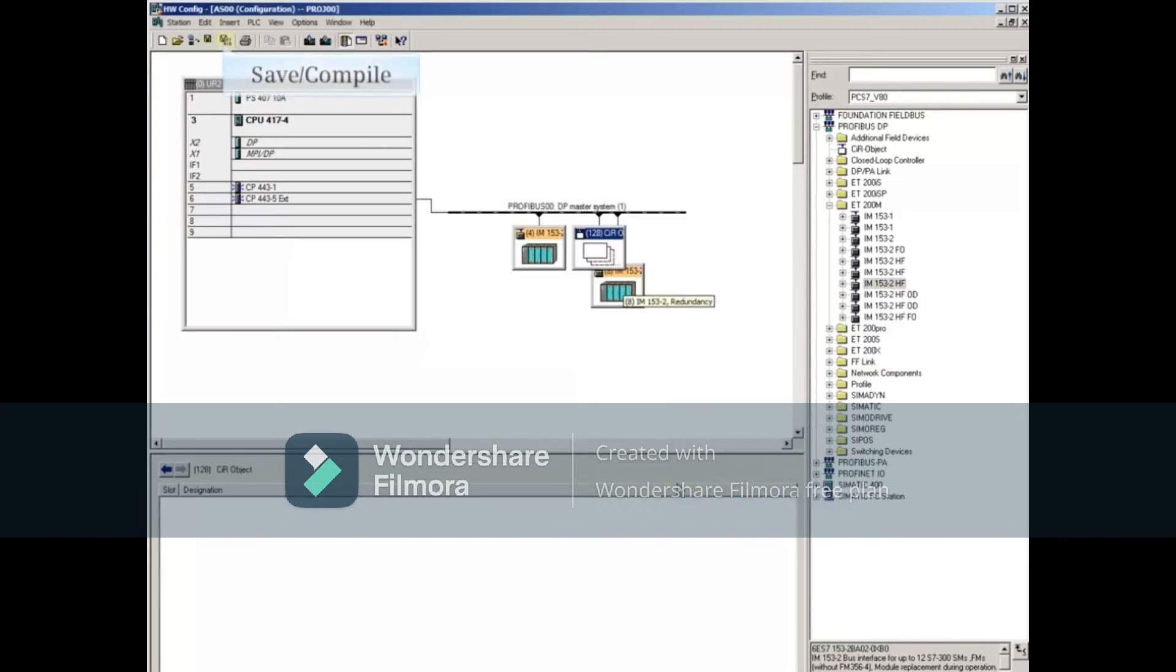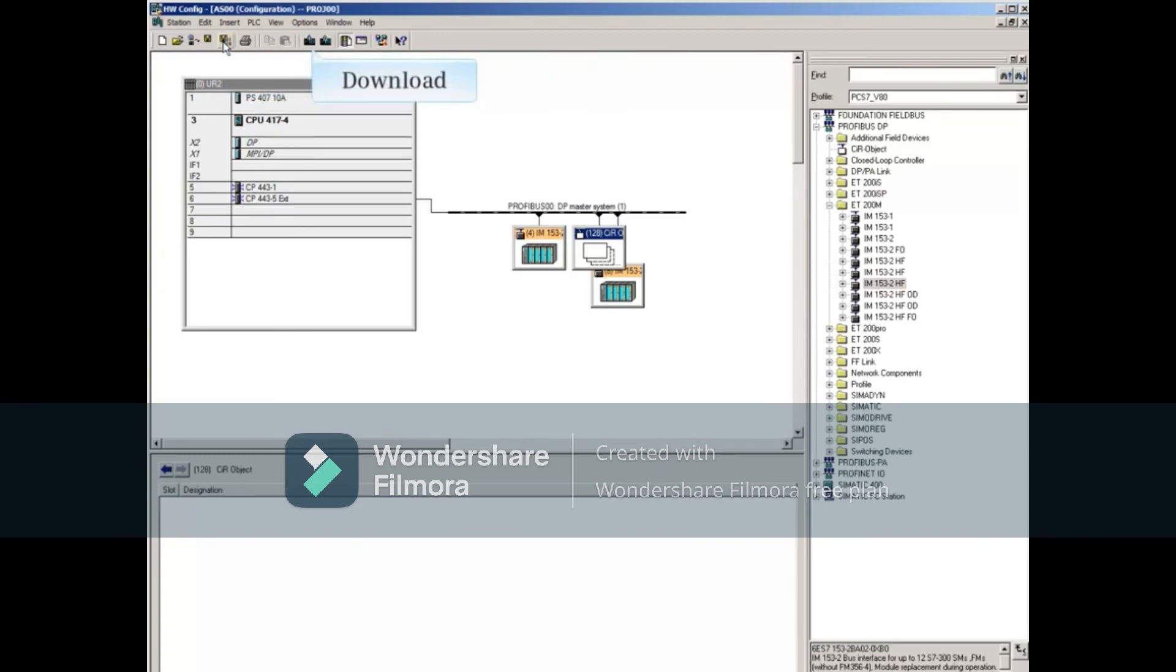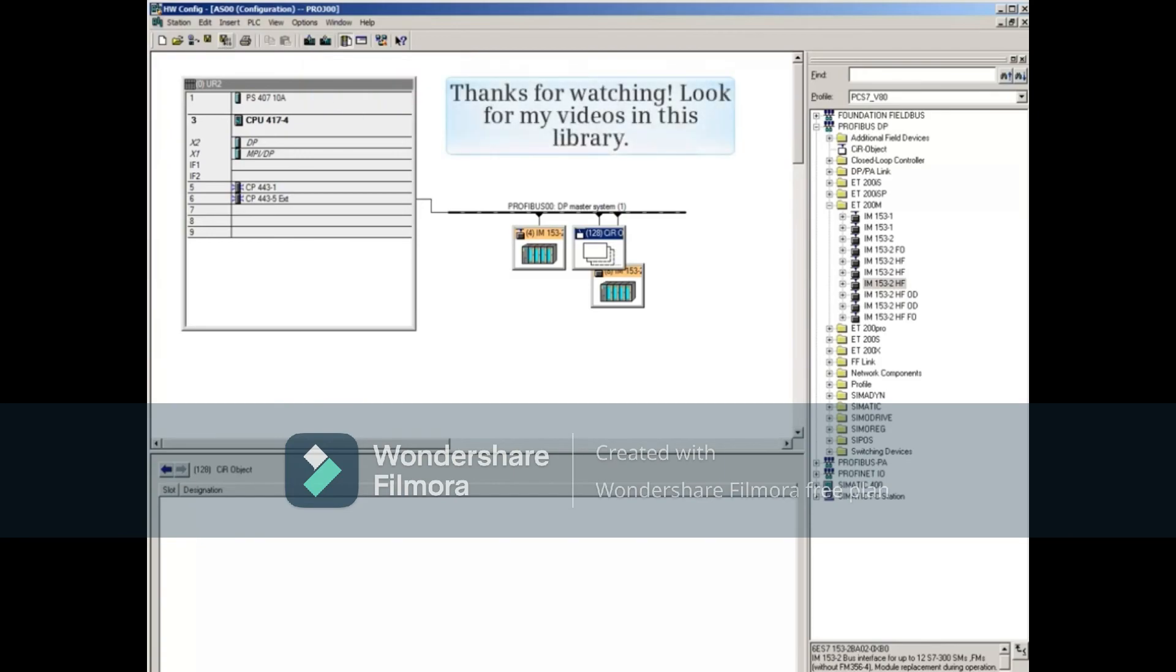Save and compile the hardware changes. The changes will need to be downloaded as well. This concludes the video.